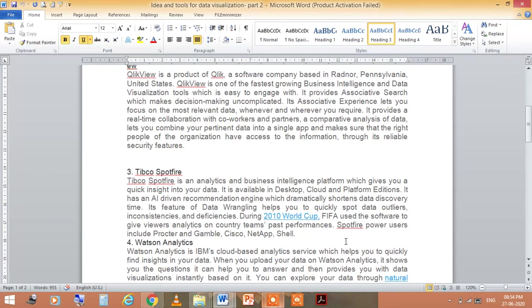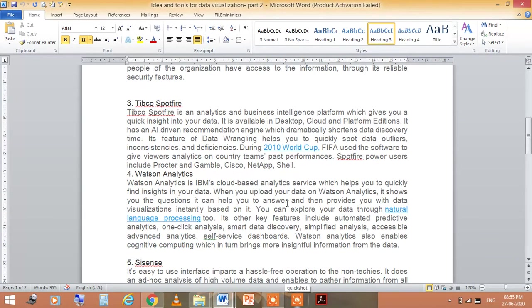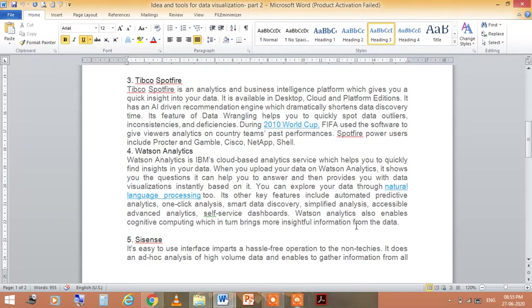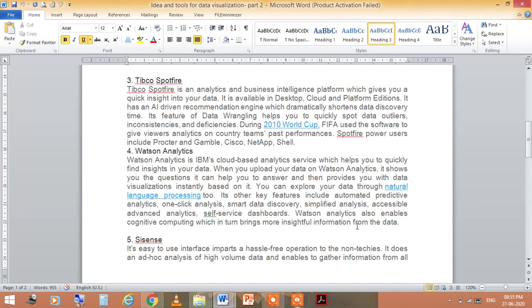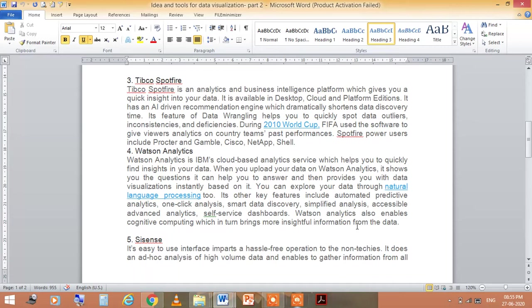Another one is TIBCO Spotfire. This is an analytics and business intelligence platform which gives you quick insights into your data. It is available in desktop, cloud, and platform editions and has an AI-driven recommendation engine which dramatically shortens data discovery time. The next is Watson Analytics. This Watson Analytics is IBM's cloud-based analytics service which helps you quickly find insights in your data. When you upload your data on Watson Analytics, it shows you the questions it can help you answer and then provides data visualization instantly.